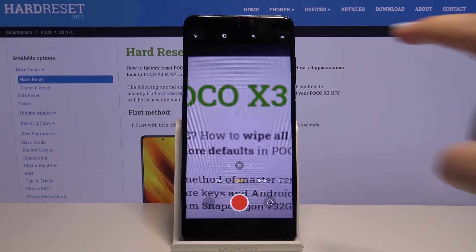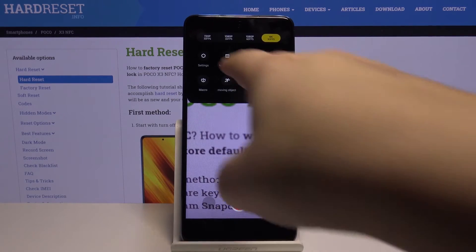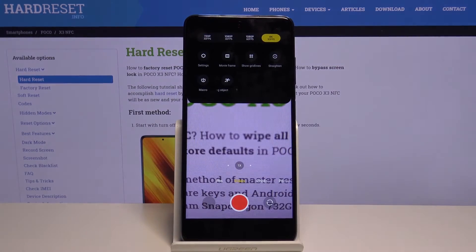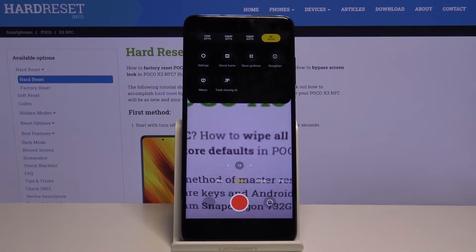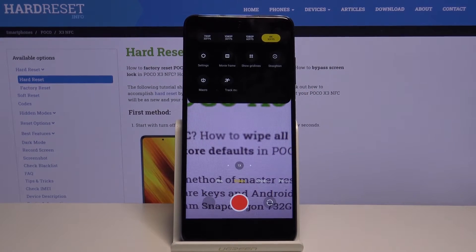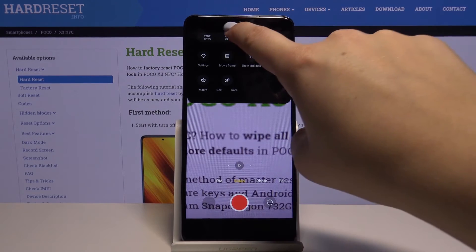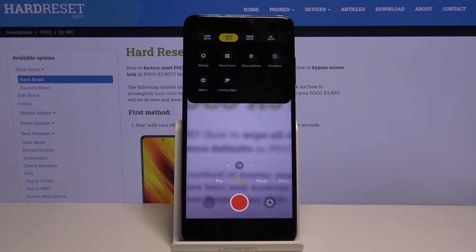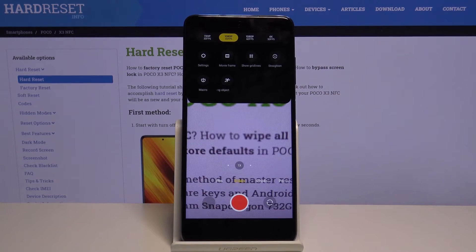Now we can choose this three bars icon, and at the very top of the list we've got the possible qualities from which we can choose. As you can see, 4K is currently applied. To change it, simply tap on the quality you want to use — for example, this one.